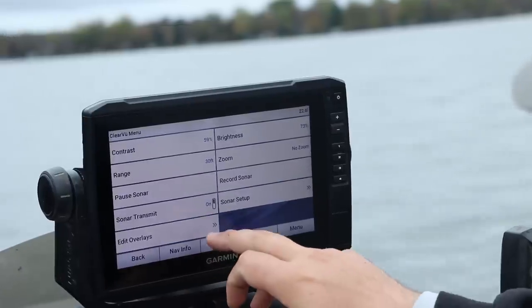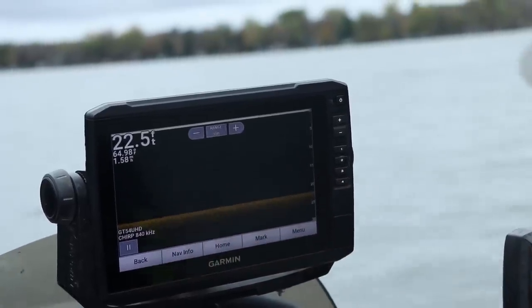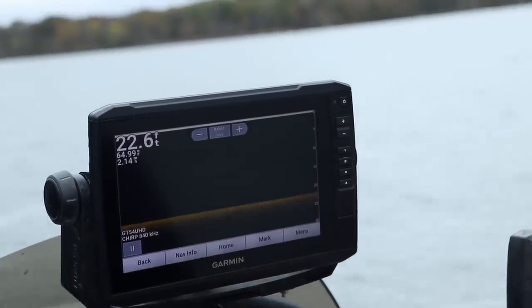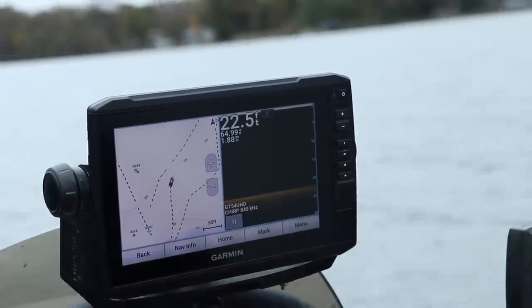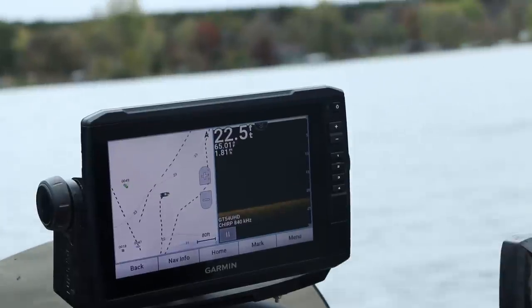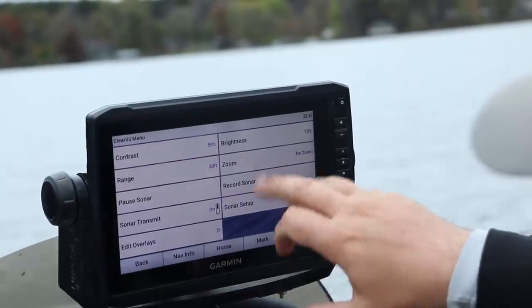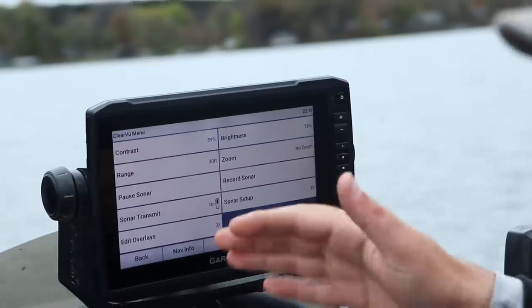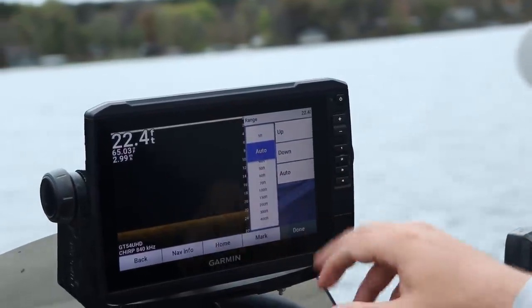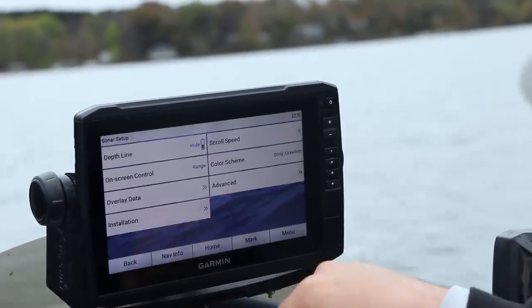Down imaging is pretty simple — not a whole lot to do with it. Right now we're over a big mud flat and you can see there's not much harder return. In terms of contrast and brightness there's really not a whole lot to it. My contrast I crank up just a bit and my brightness is at 73 — for Humminbird users I'd keep it at about a six or seven. I never have my range deeper than 30 feet.